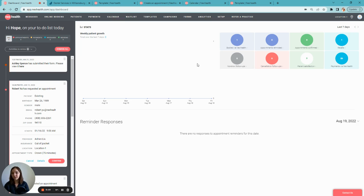But what if you didn't have to play phone tag anymore? With Next Health Online Booking, you don't.